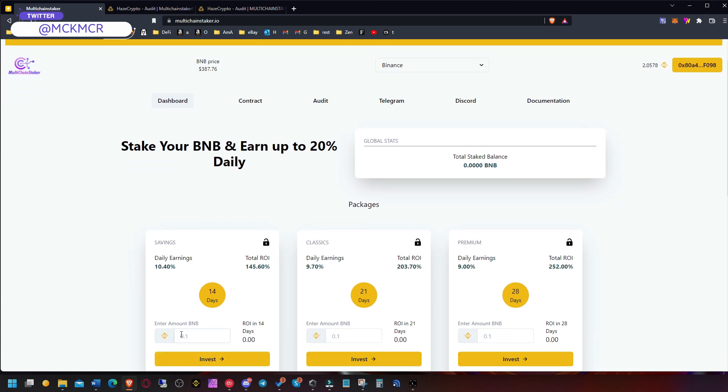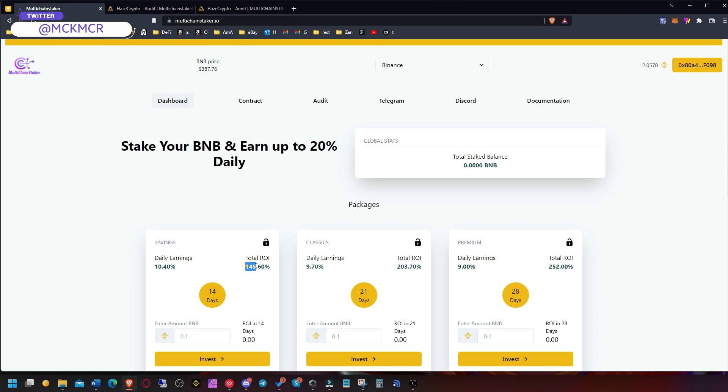Once you deposit you will get the daily rewards only for 14 days, for example, so you will get 145%, but only 45% is the pure profit and 100% is your deposit. So that's how they work.